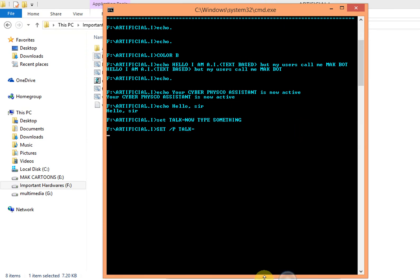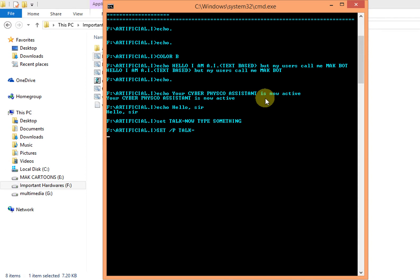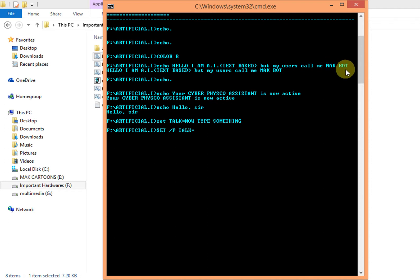First it asks us: hello, I am AI Tech Space, but my users call me Macbot. Macbot means Ashwaq Khan bot. And then it says: echo, your cyber psycho assistant is now active. Hello sir.